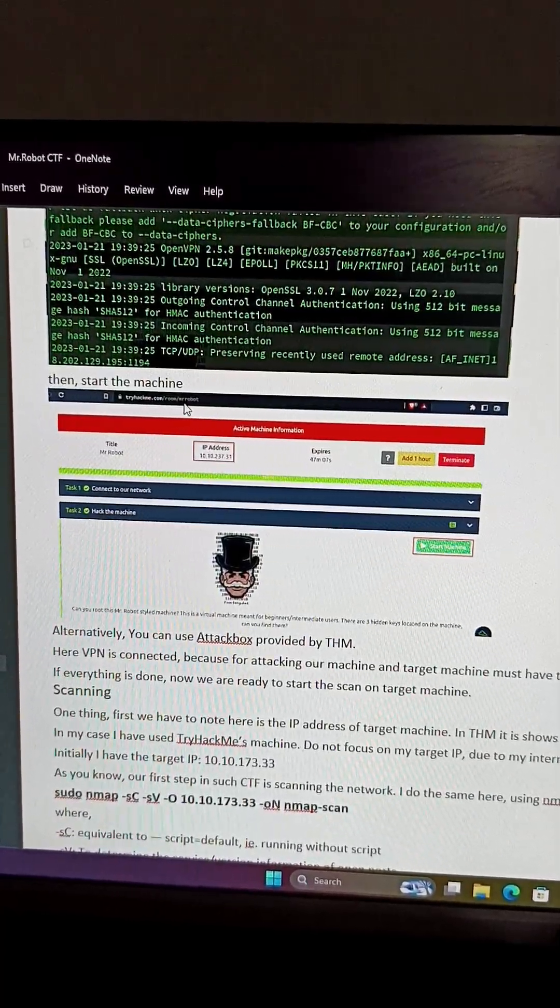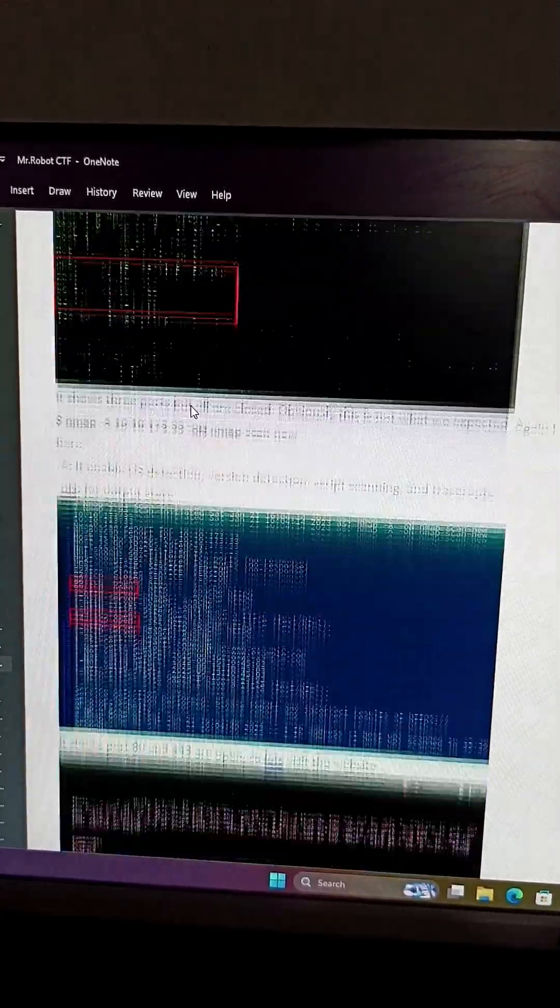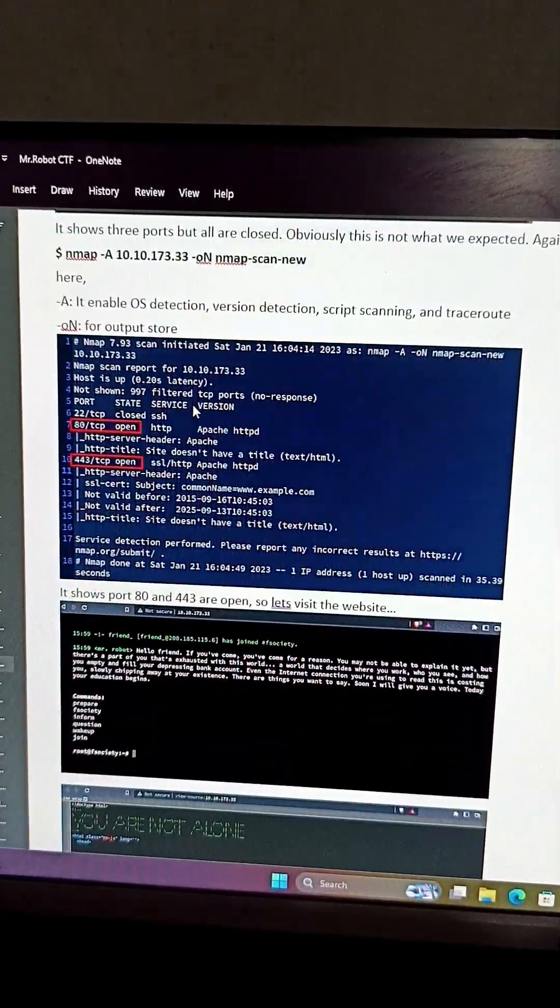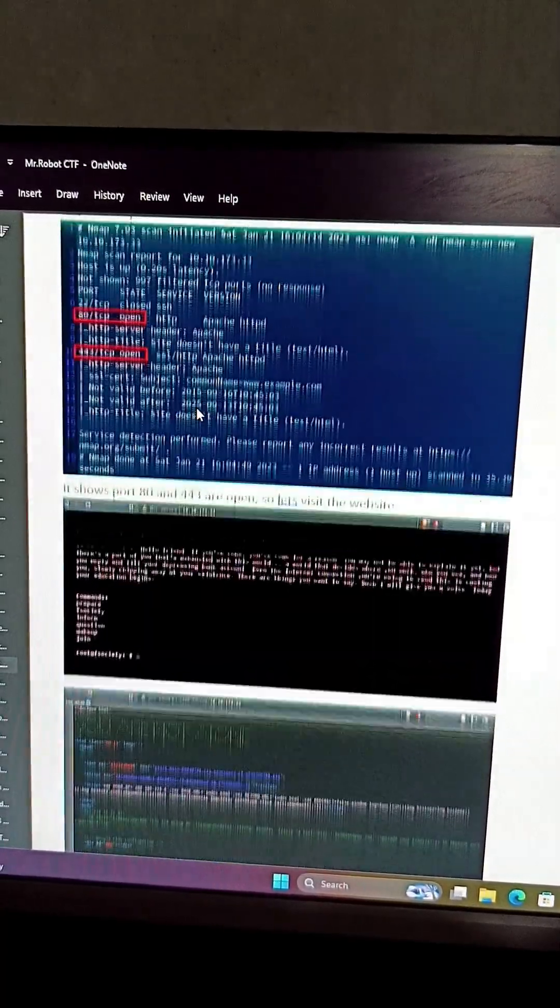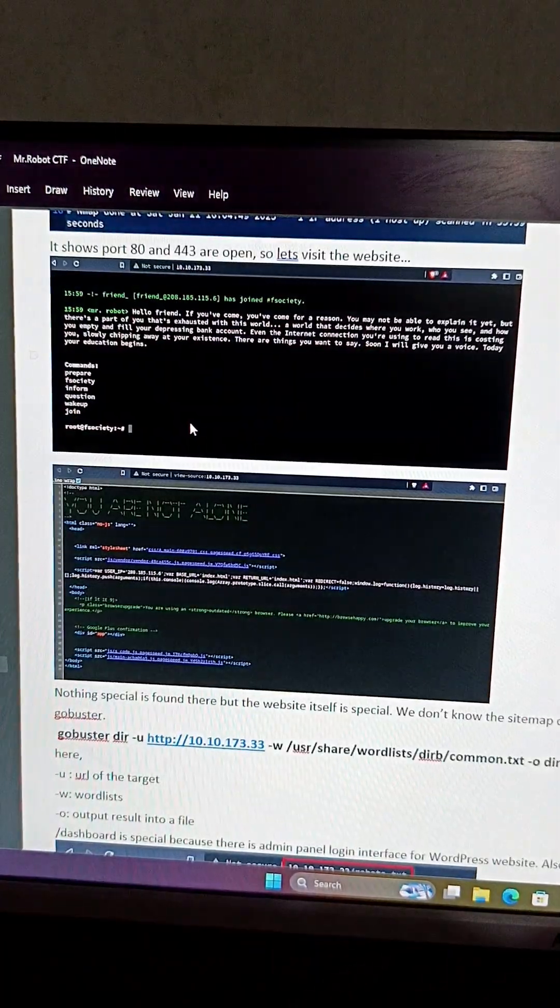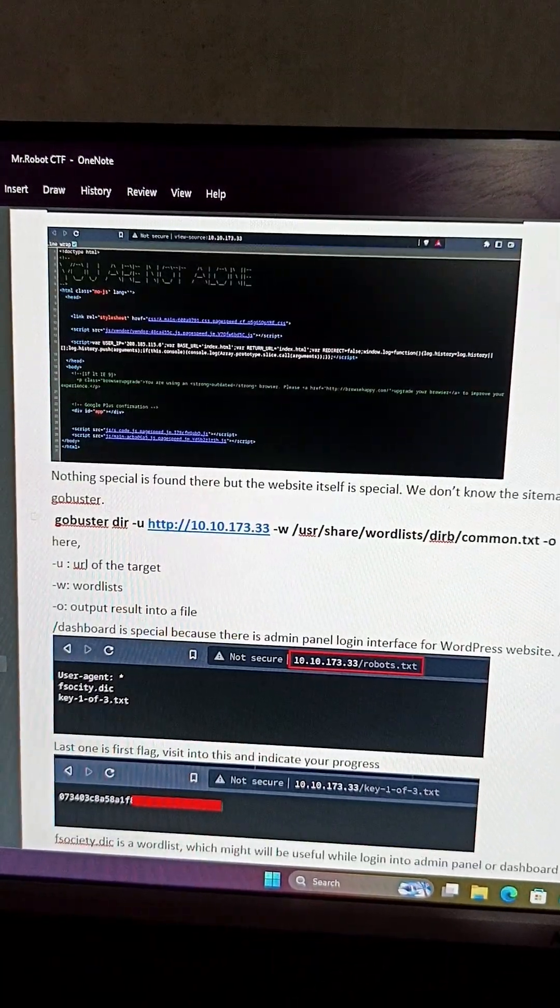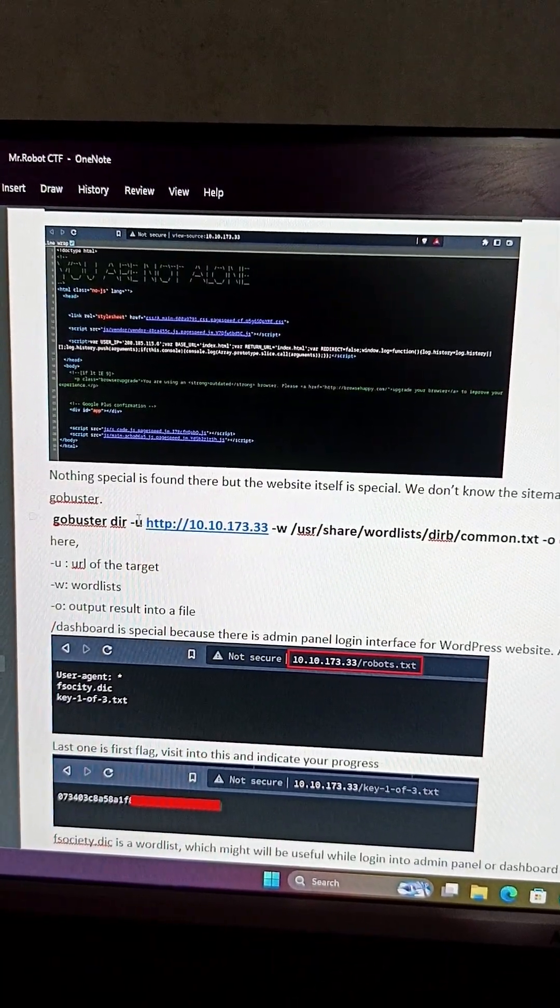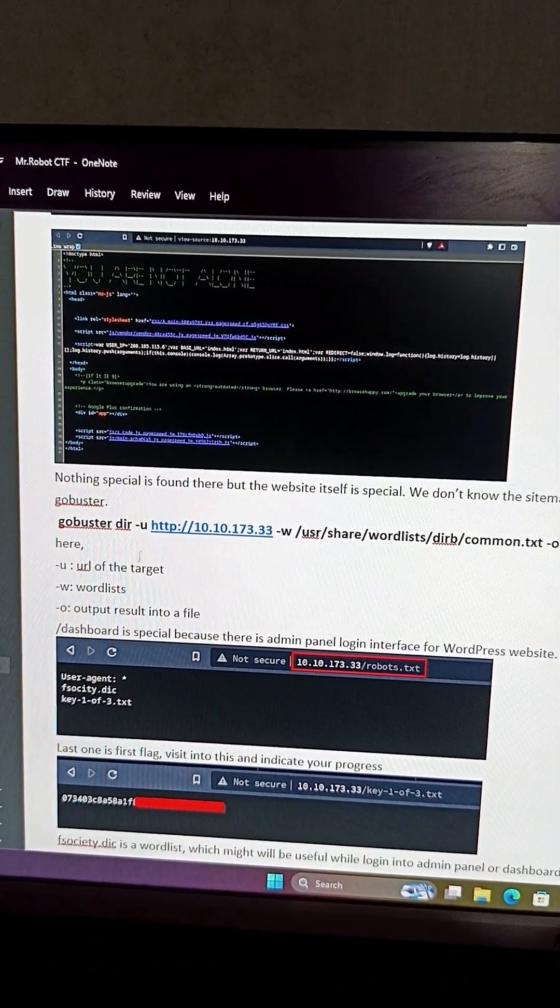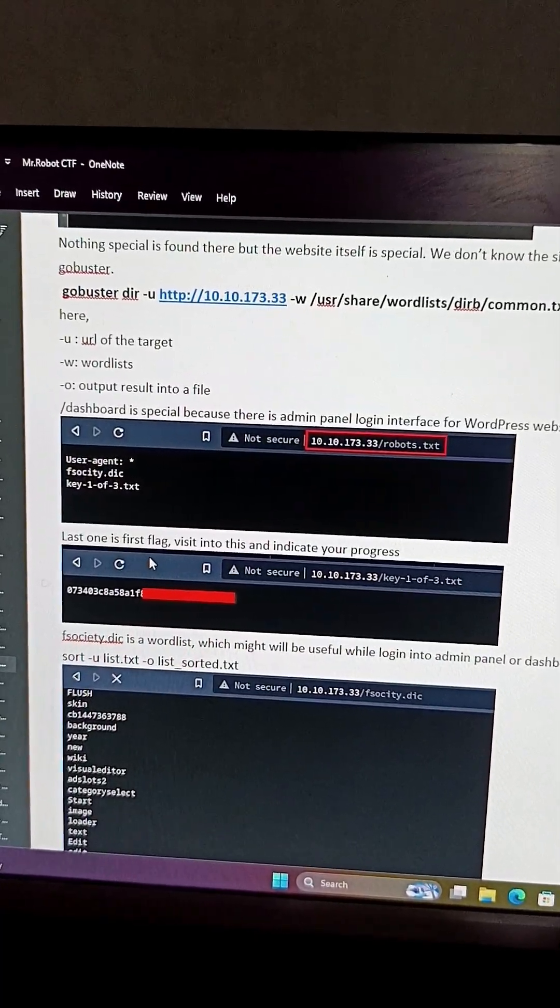We scanned it, we discovered that there are some open ports up. We found out, and after that we did some gobuster by finding hidden directories or content inside the website on the server.